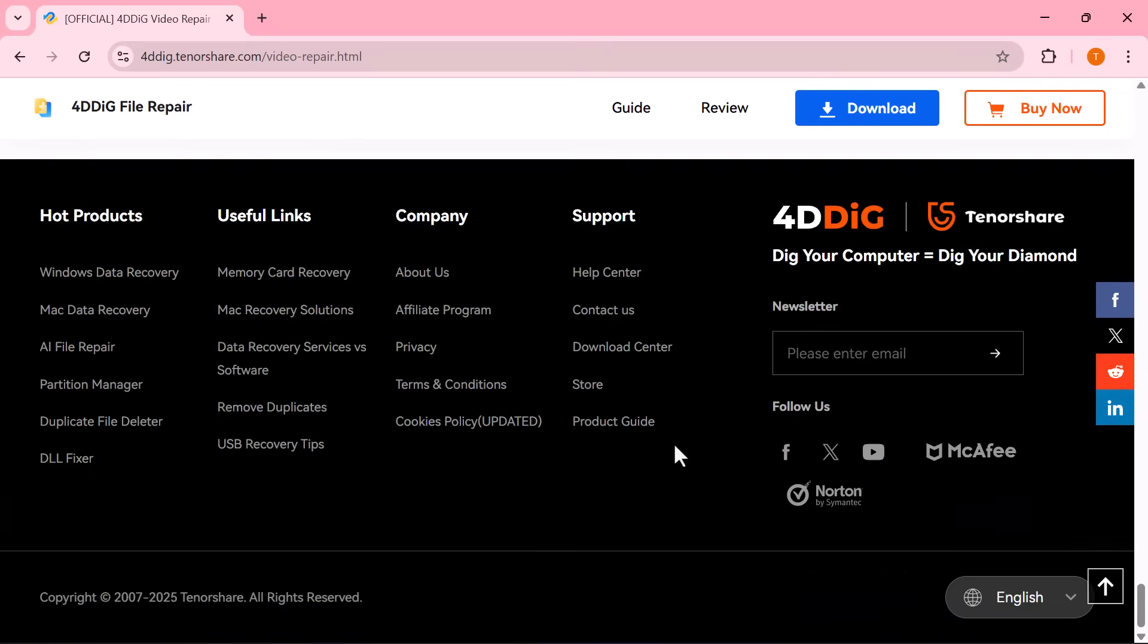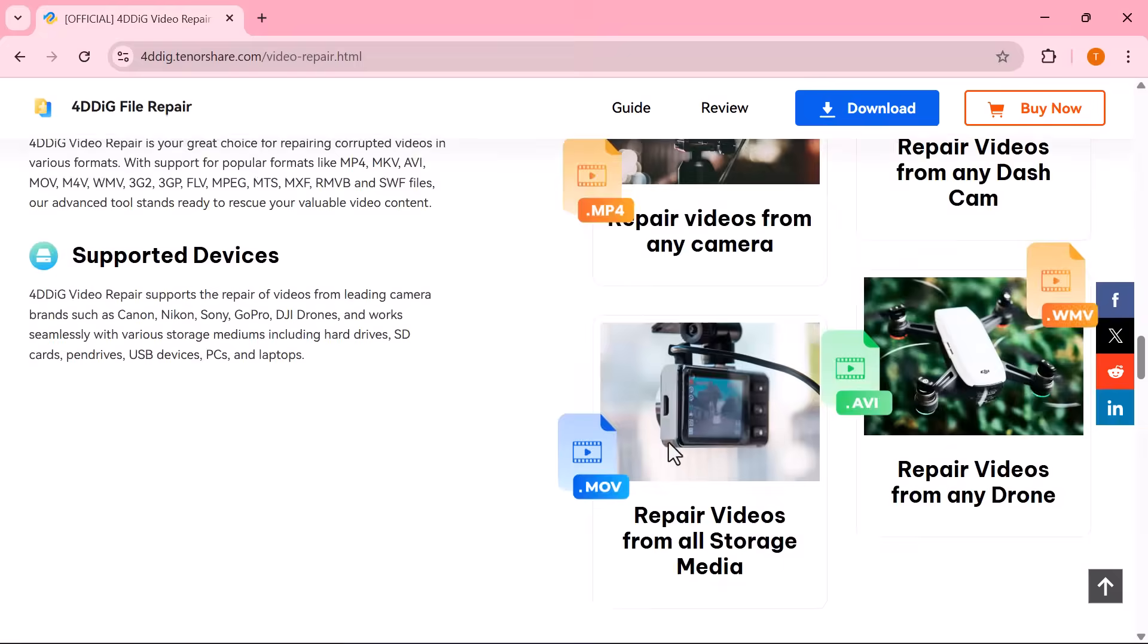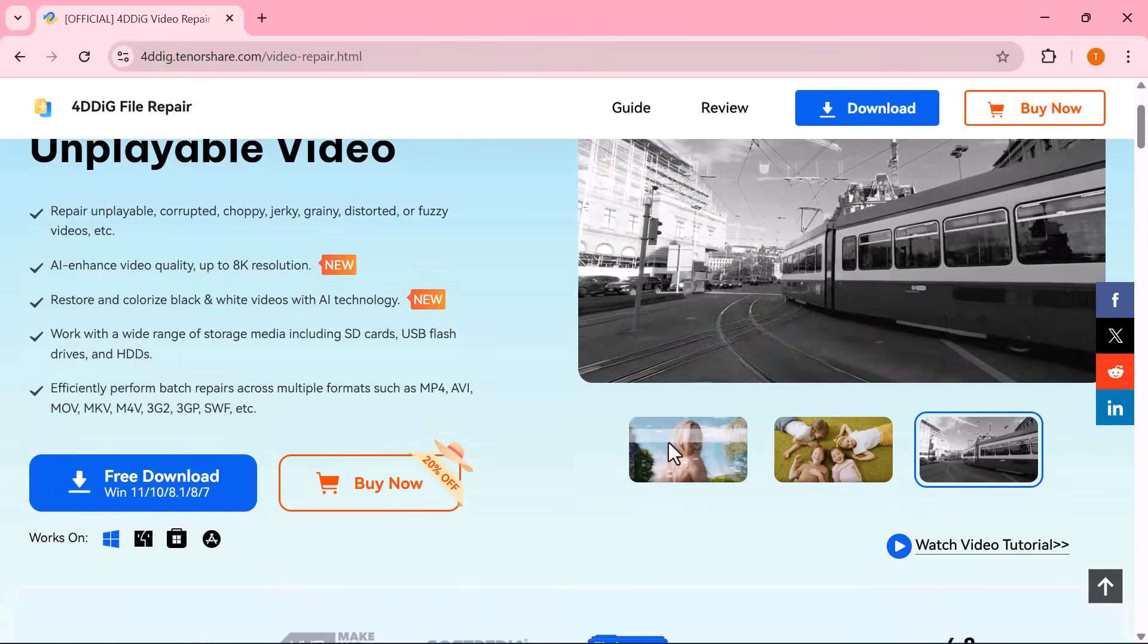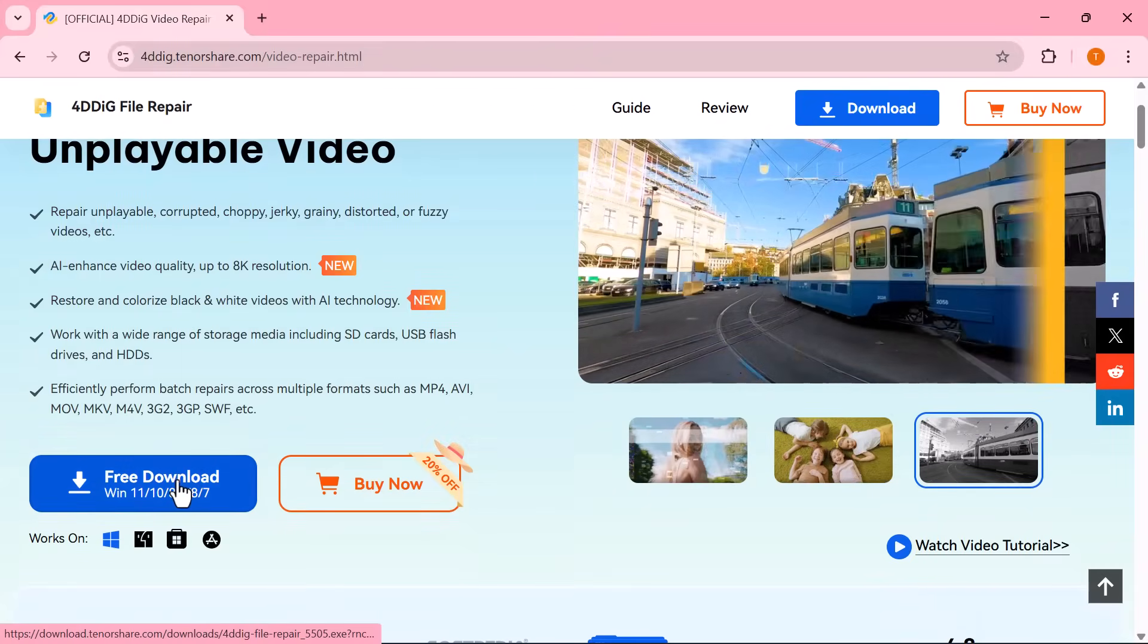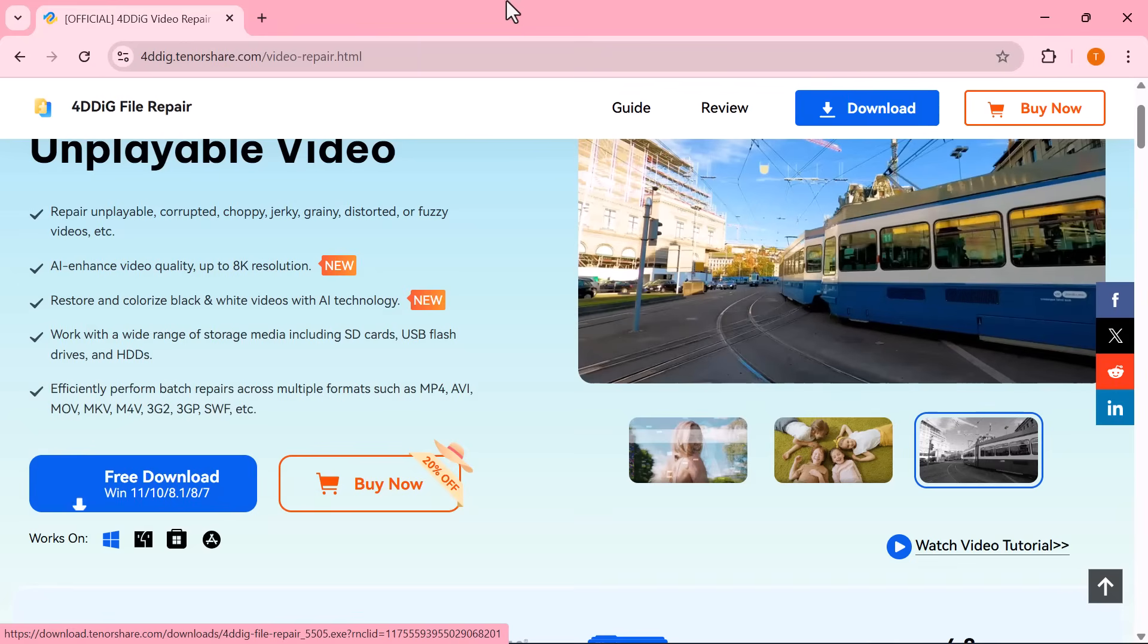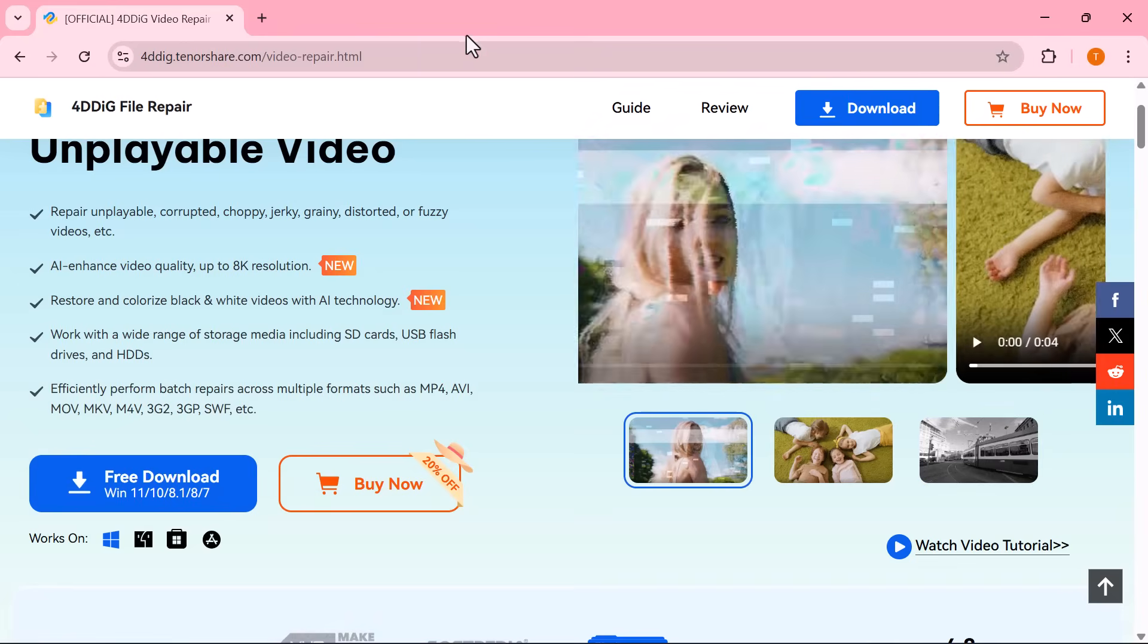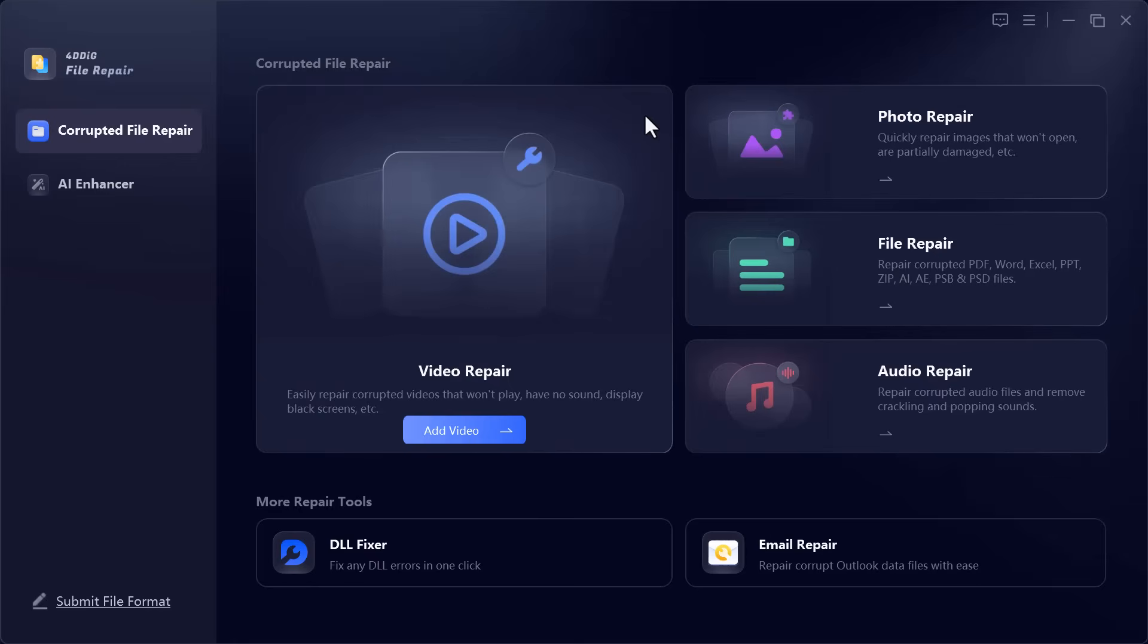Let's jump in and see how this AI tool can bring out best-in-class video quality for your content. First, download and install the software. As soon as the installation is complete, you'll see an interface like this.